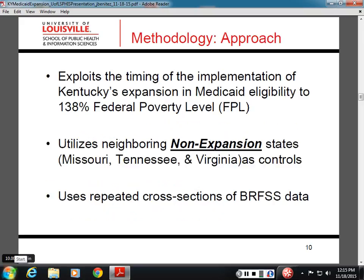The approach I'm using is a quasi-experimental difference-in-differences study design. It's exploring the timing of the expansion and utilizing neighboring non-expansion states — Missouri, Tennessee, and Virginia — as plausible control states, to essentially say what could have happened had these states elected to expand. I'm using cross-sectional data for this purpose.